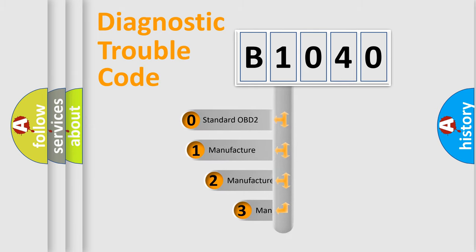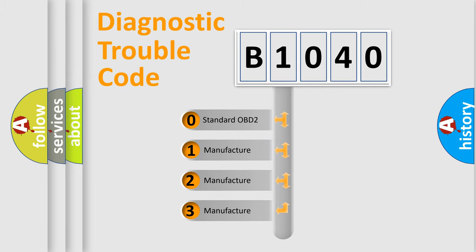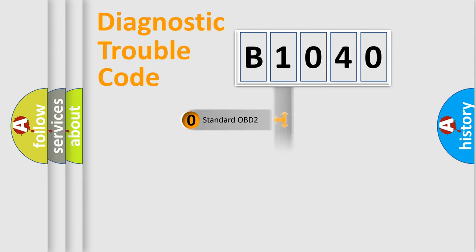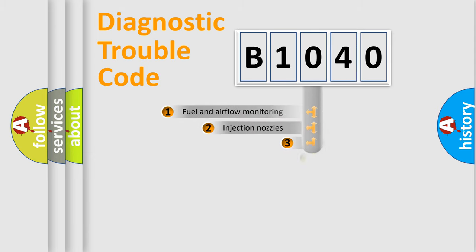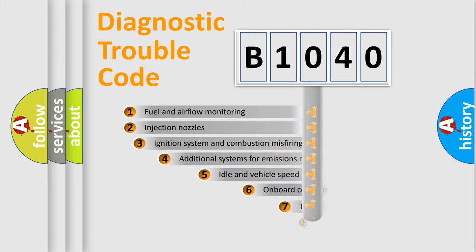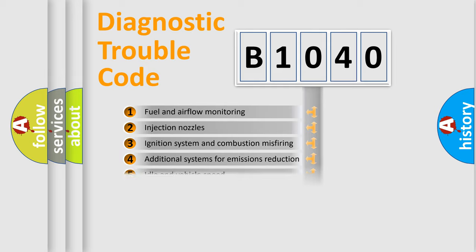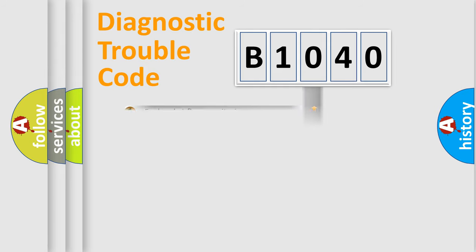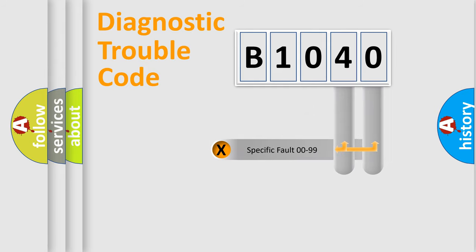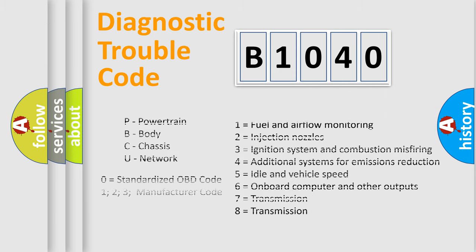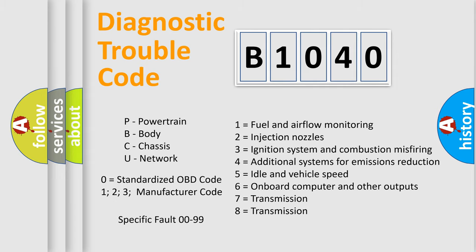If the second character is expressed as zero, it is a standardized error. In the case of numbers 1, 2, 3, it is a more specific expression of the car specific error. The third character specifies a subset of errors. The distribution shown is valid only for the standardized DTC code. Only the last two characters define the specific fault of the group. Let's not forget that such a division is valid only if the other character code is expressed by the number zero.